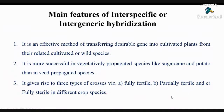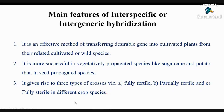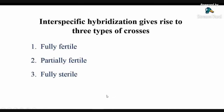Here are the main features of inter-specific or inter-generic hybridization. It is an effective method of transferring desirable genes into cultivated plants from their related cultivated or wild species. It is more successful in vegetatively propagated species like sugarcane and potato than in seed propagated species. It gives rise to three types of hybrids: fully fertile, partially fertile, and fully sterile in different crop species. Inter-generic hybridization always gives fully sterile hybrids.